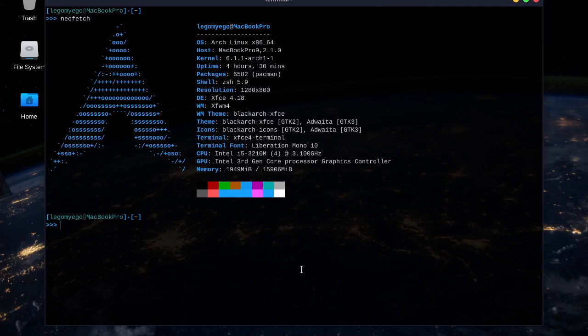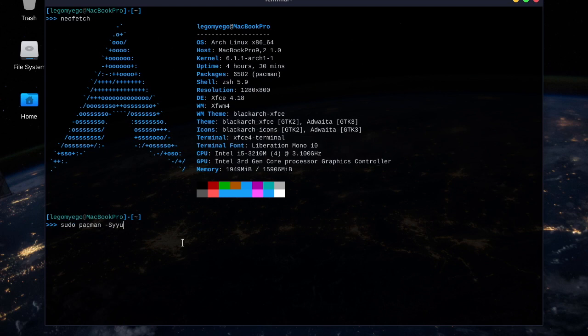This video is part of a series where I'm going to be demoing tools that are found in Black Arch Linux. So the first tool we're going to be using is Skydive.